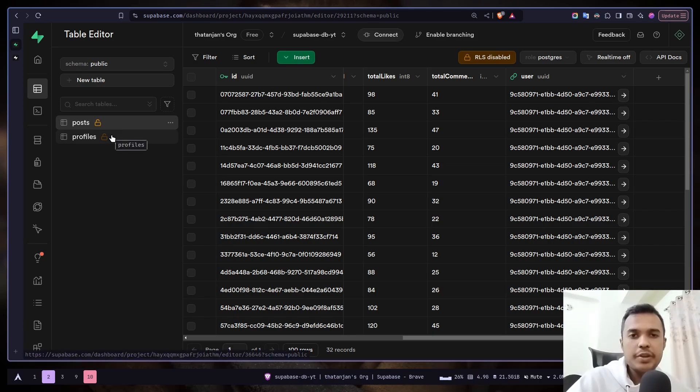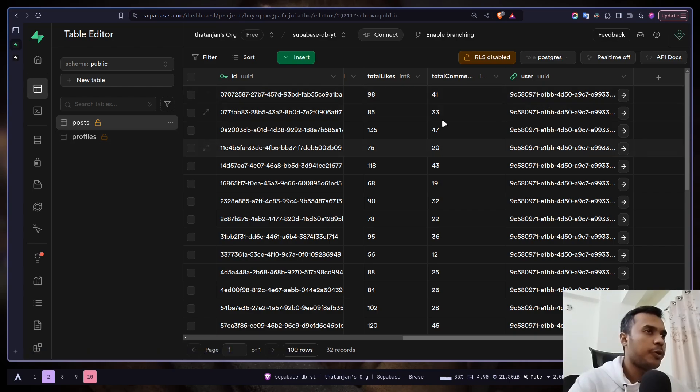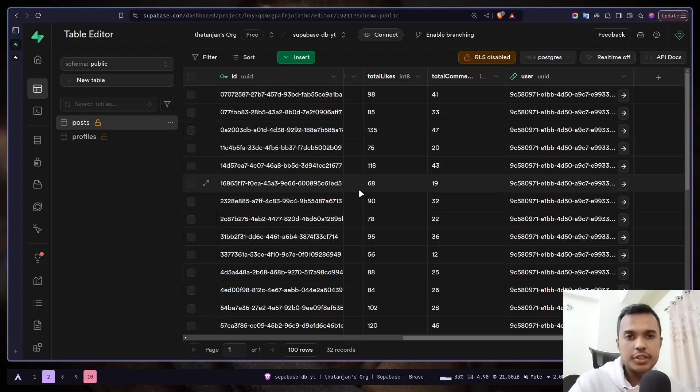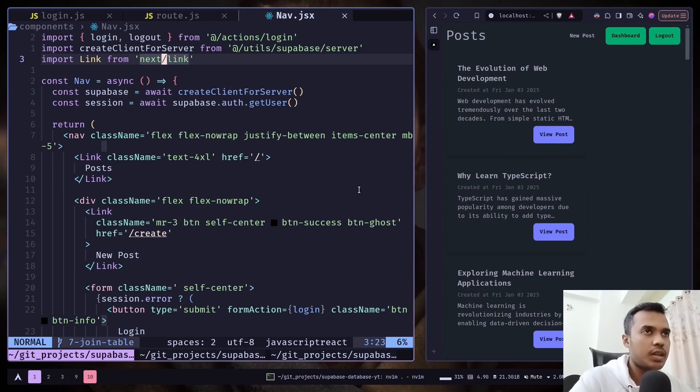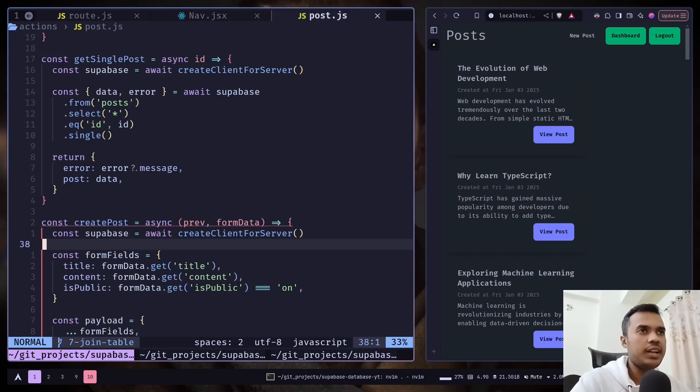In the previous video we learned how we can store user profile data in the profiles table. If you haven't watched the video, please watch that. So we want to fetch the post data but including its user data. Let's see how we can do that. Let's go to the post.js file, the server action file.